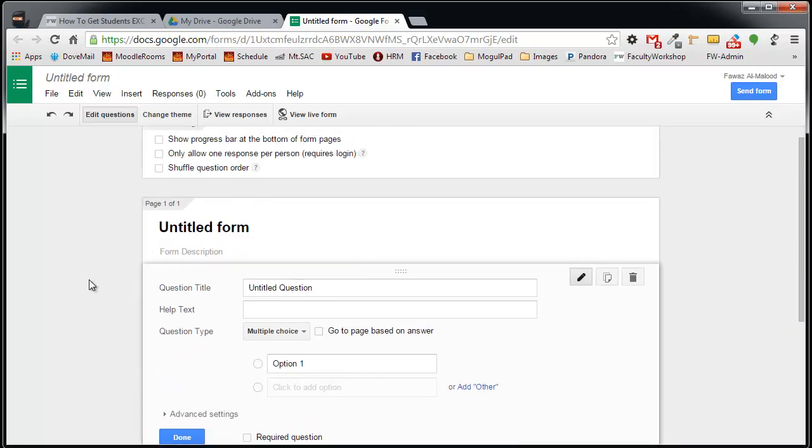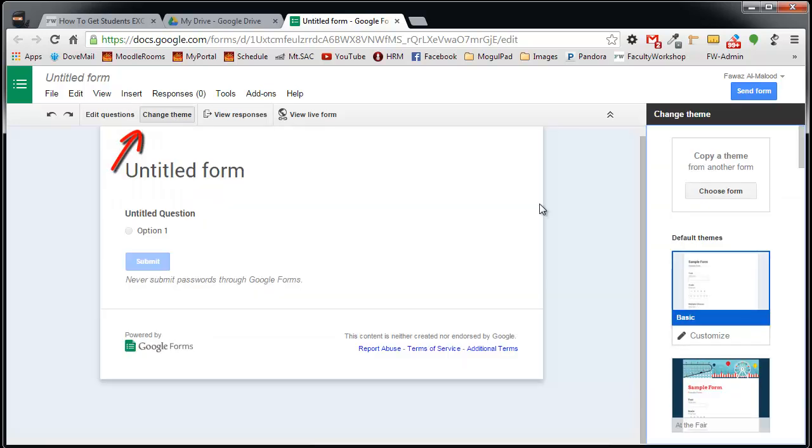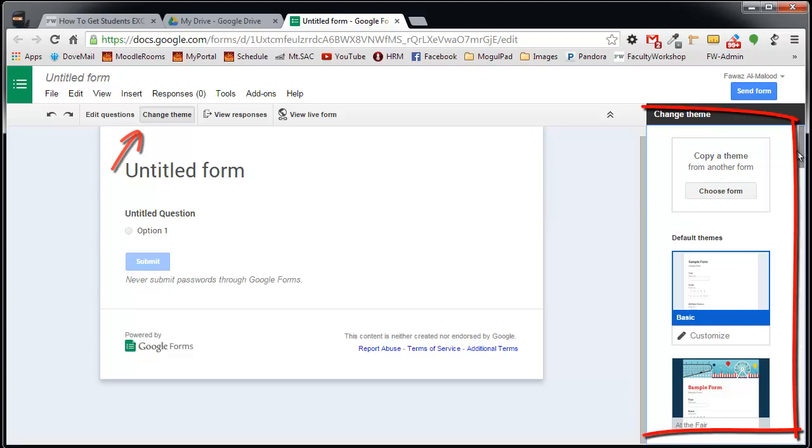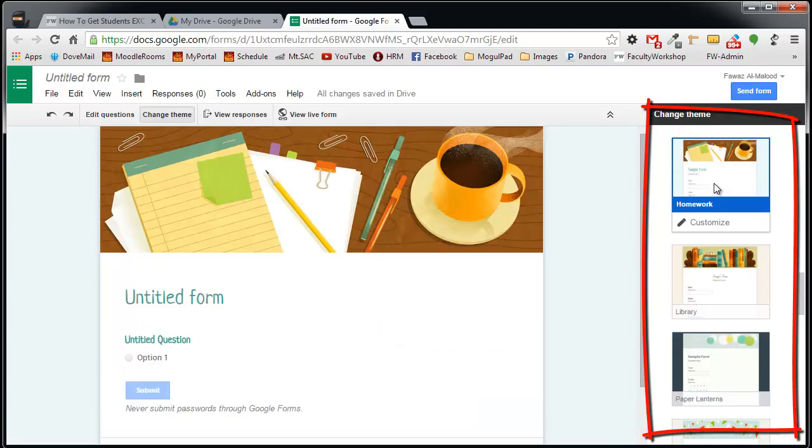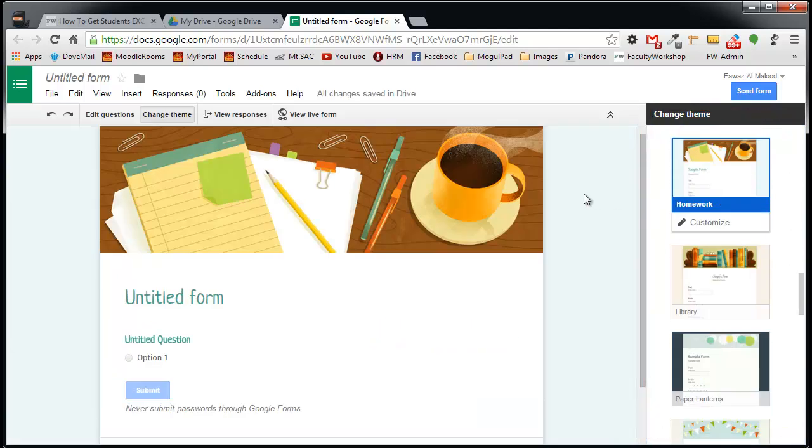The first thing that I'm going to do is create or change the theme for the form because this looks a bit bland. So I'm going to click on Change Theme. You're going to be presented with several theme options on the right menu panel. I'm going to select the homework as my option and I'm going to start working on this particular sign-up sheet.